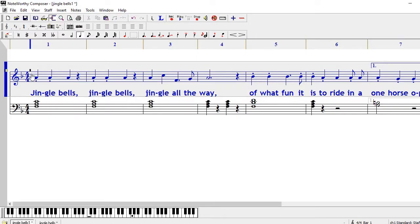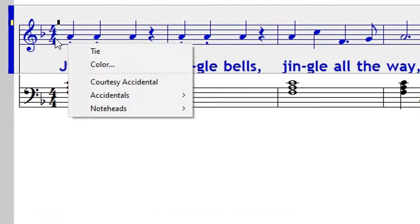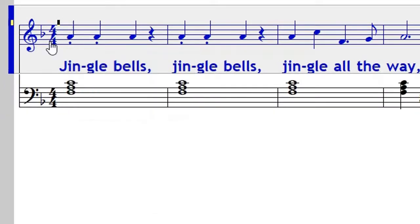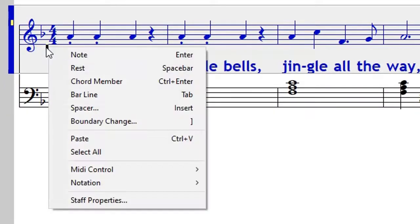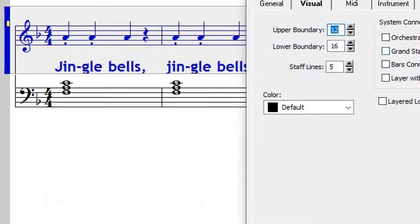So how do we go about it? The easiest way of doing that is by right clicking on the staff and then going to staff properties. We have the grand staff brace right there. You check on it and then you say okay.